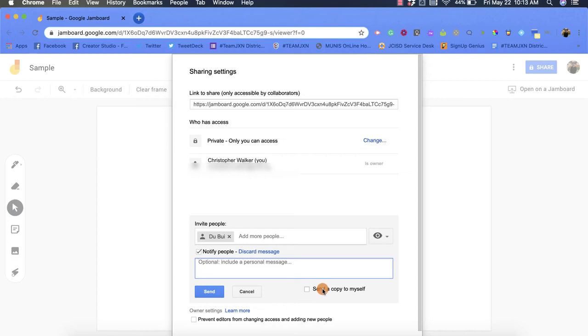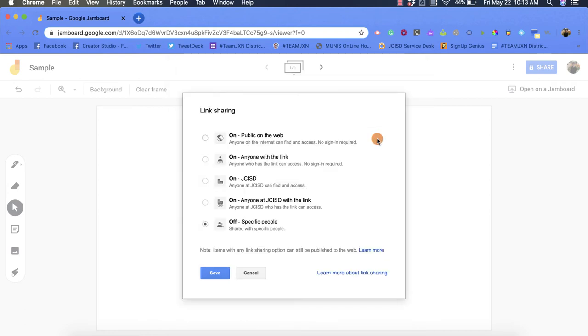Another thing you can do to change the sharing options is go up here, and when it says 'private only you can access,' I can click change and then choose from these many different options.